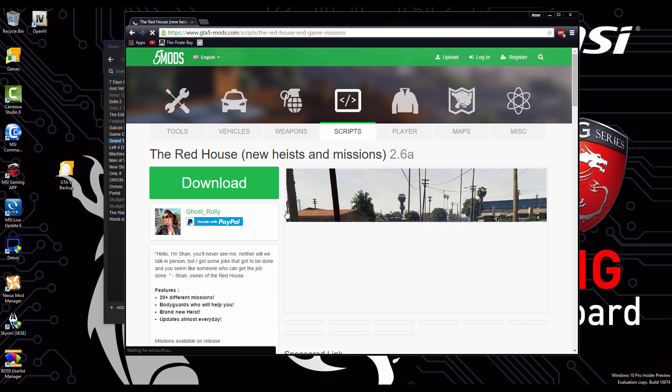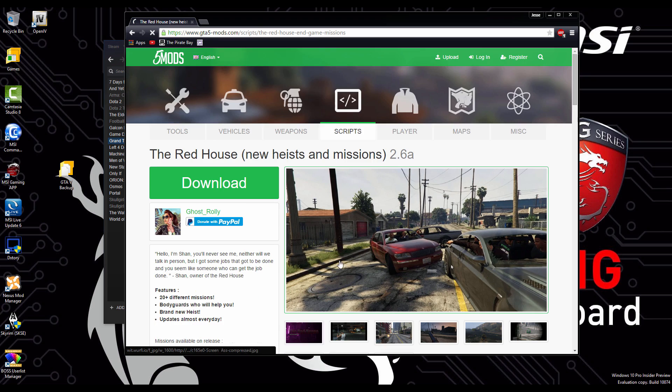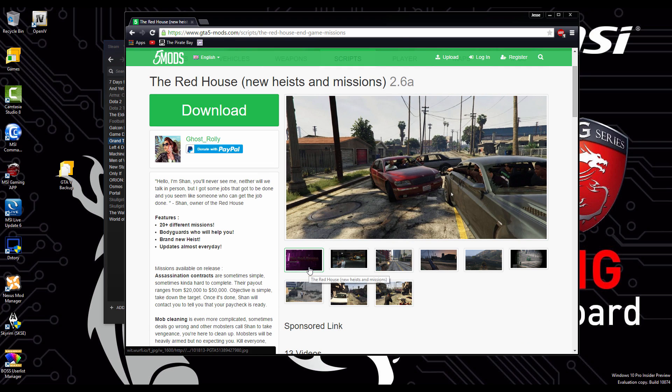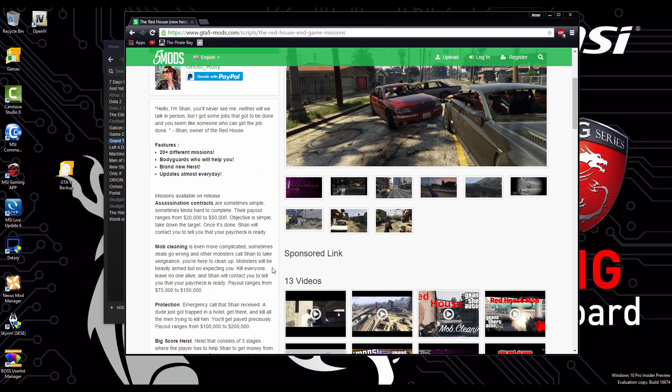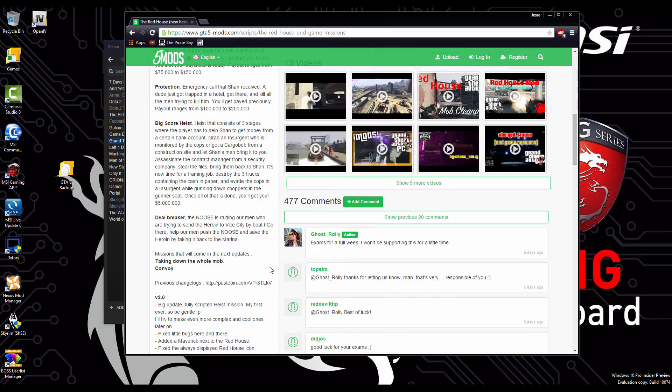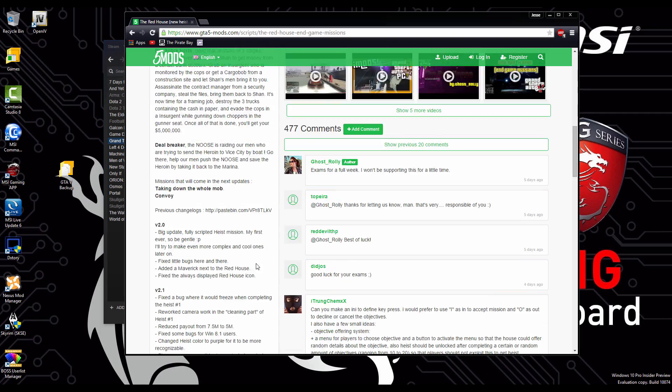As well as there's a couple other neat mods I've seen here. Like the red house, which adds 20 more missions into the game with also a heist as well. A new heist.